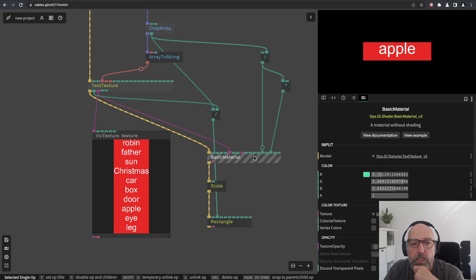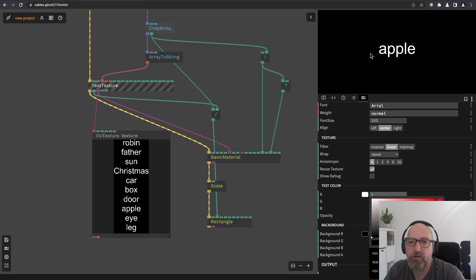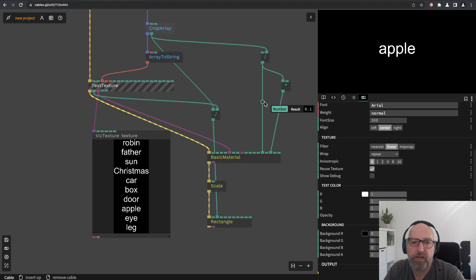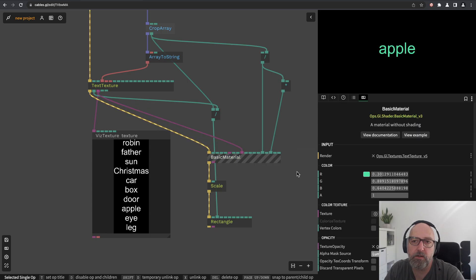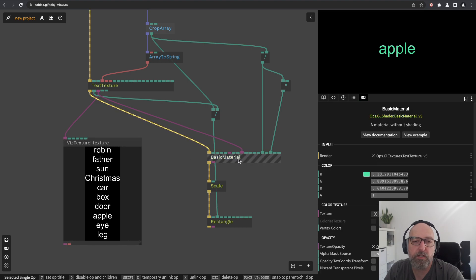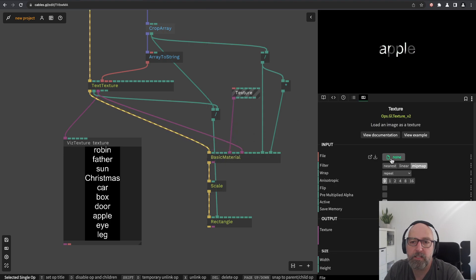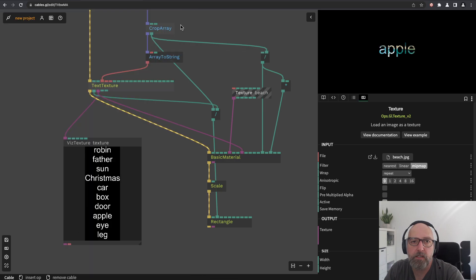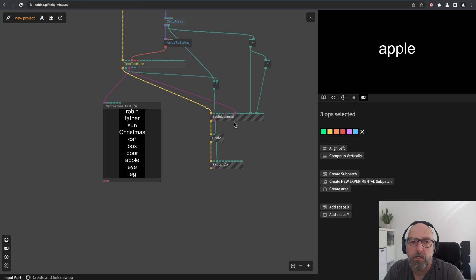I'll change the background back to black since we have the correct mapping. Now I'll use this texture as texture opacity — the word becomes visible as a mask for the color. You could add another texture color and multiply it with the mask. You could also place any image as background for the text. I want to use it as opacity because I'll show you why in a moment.